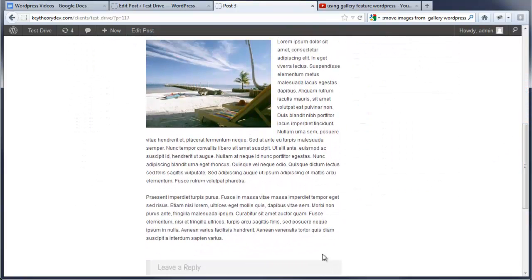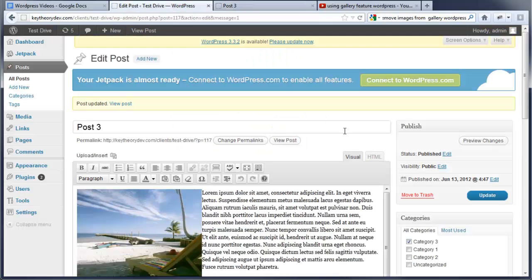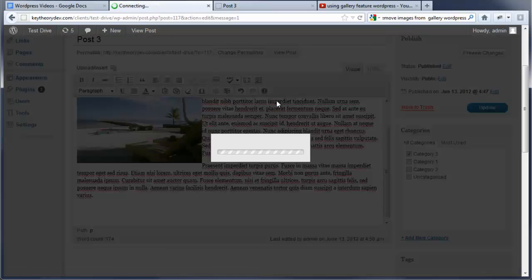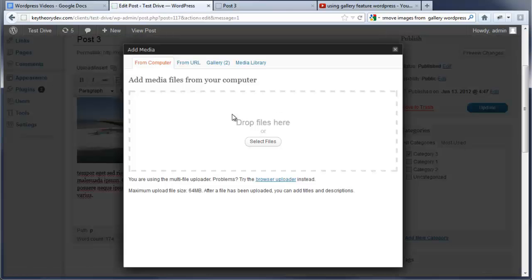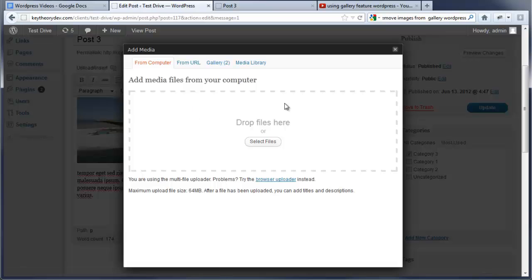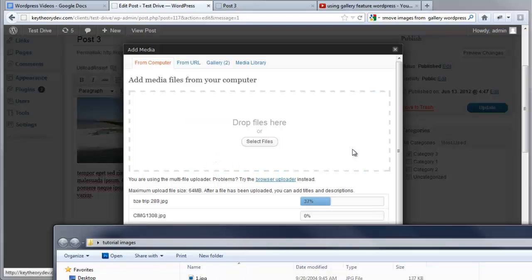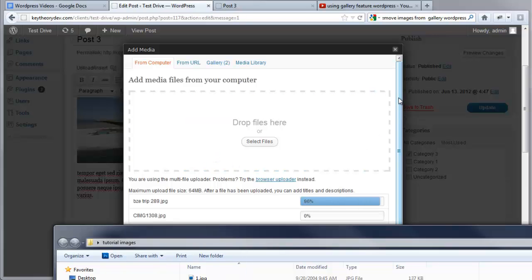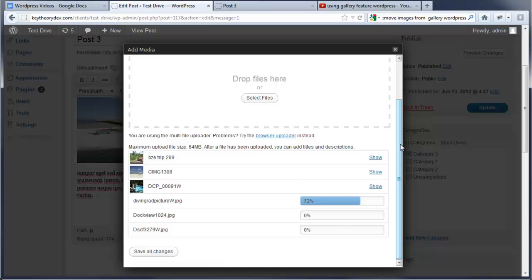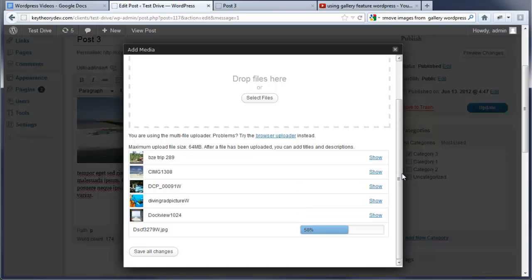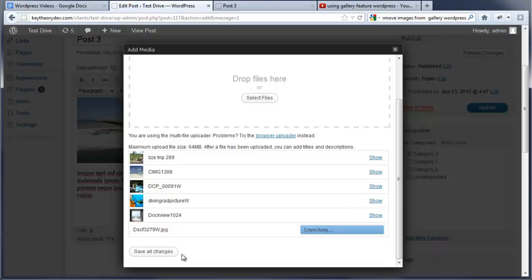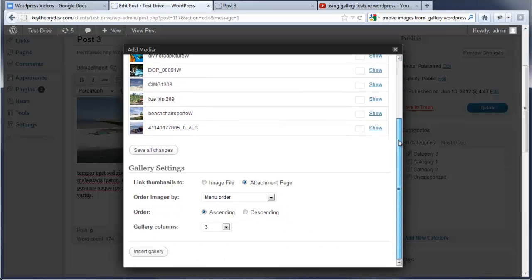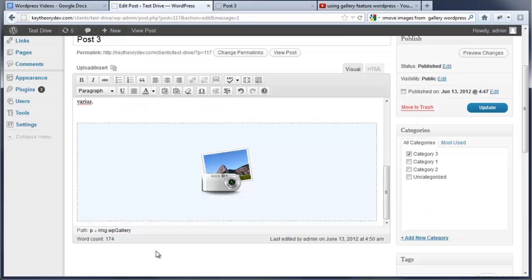Now let's say we want to put a gallery at the bottom of this. We'll scroll back. I'm going to go down. I'm going to go ahead and select upload insert. We're going to go from computer. We're going to add new images onto here. So we're going to add, let's say several different images here for the gallery. We're going to save changes. Now we just uploaded those. Now we're going to scroll down and we want it linked to the image file. We want them sorted by the menu order and ascending and we want three columns. We're going to go ahead and insert that.